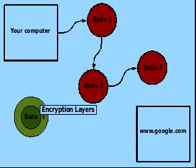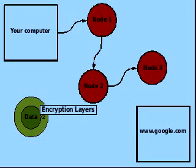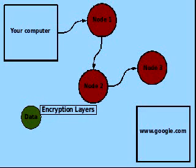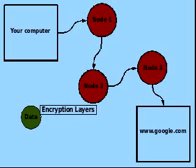This node knows nothing about the source of the data other than it originated from node 2. It knows how to decrypt the last layer of encryption, so it can see the data you sent and where you want to send it, then sends the unencrypted data directly to Google. Google thinks the data came from node 3, and so Google doesn't know anything about you other than what you specifically chose to send to it.